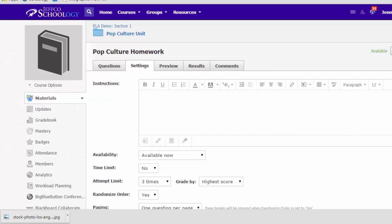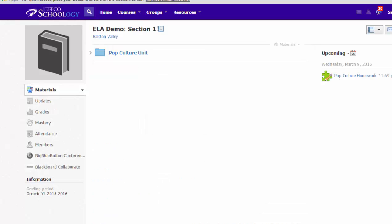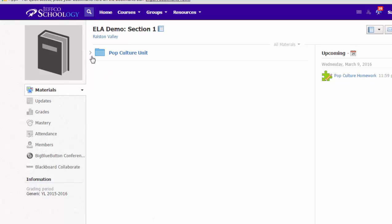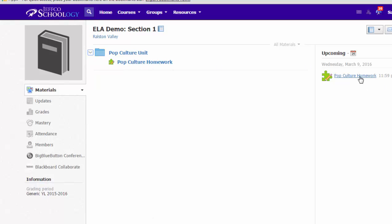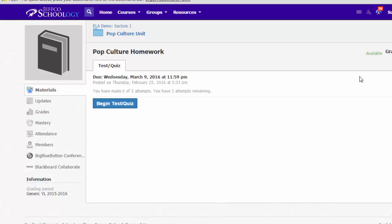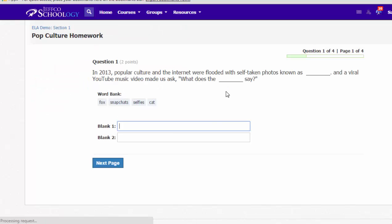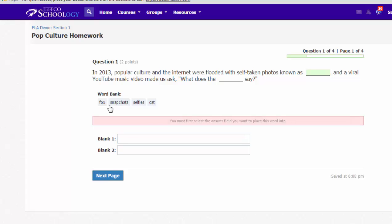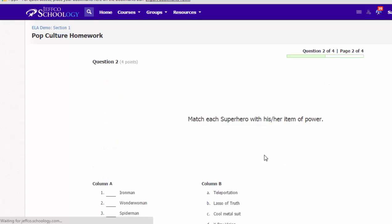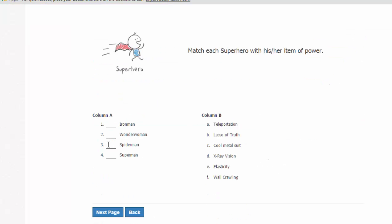That is what it looks like to create a test. I'm going to switch over to my daughter's account and we'll see what it looks like for a student to take the test. So she's in my ELA demo section because I assigned a date for the quiz. It's right here on the right. She can click in here or she could go into the pop culture folder and access the homework assignment that is done using the quiz tool. So she's going to choose begin test or quiz and she'll see the questions. There are one per page. They are shuffled. So she will be able to click through these. We'll put in the right answers for her and she'll be able to match everything up.